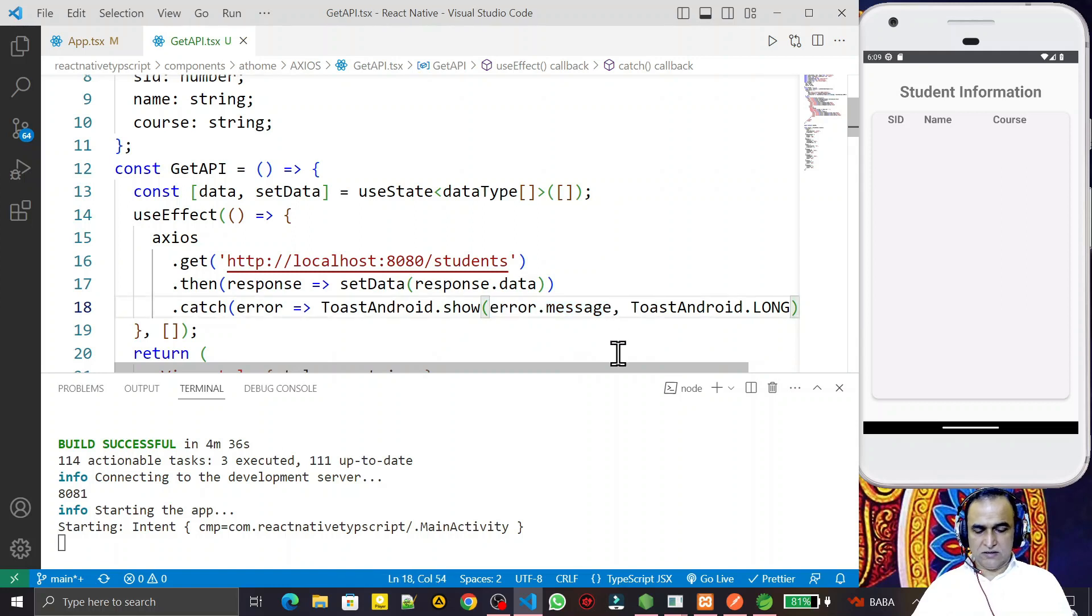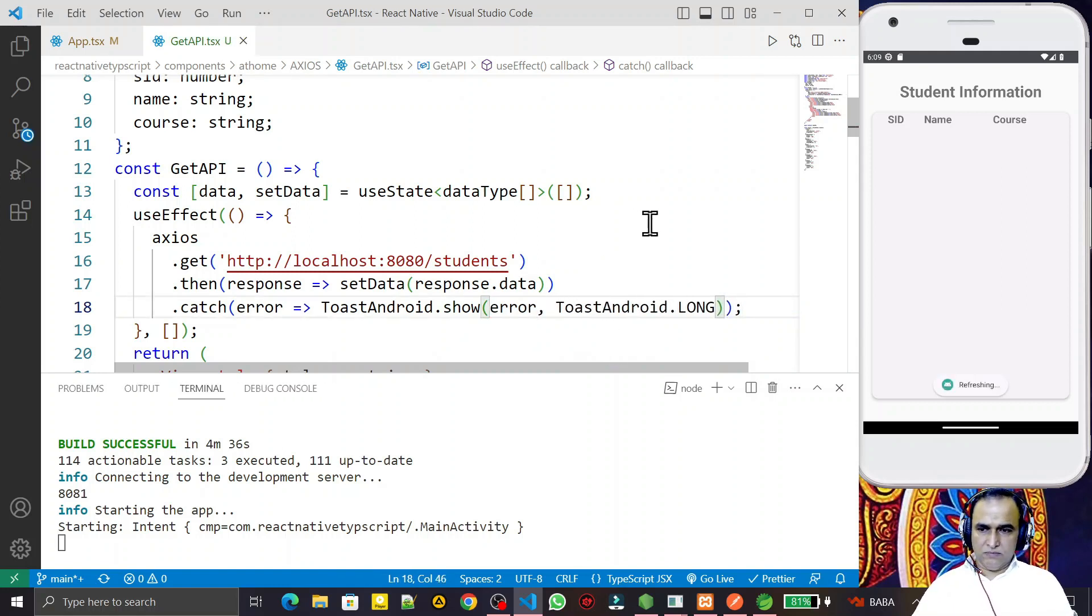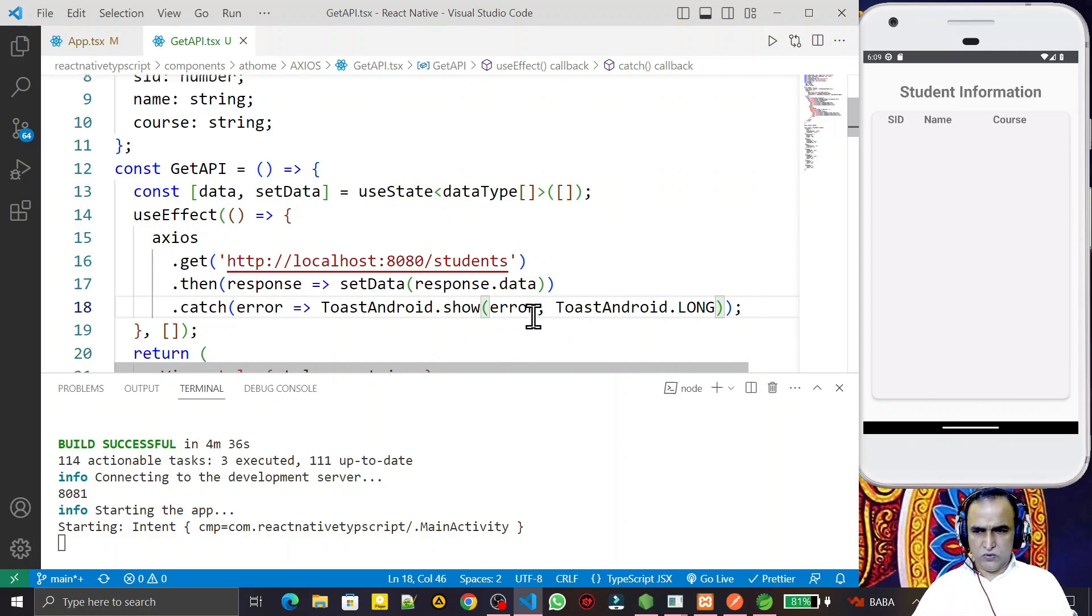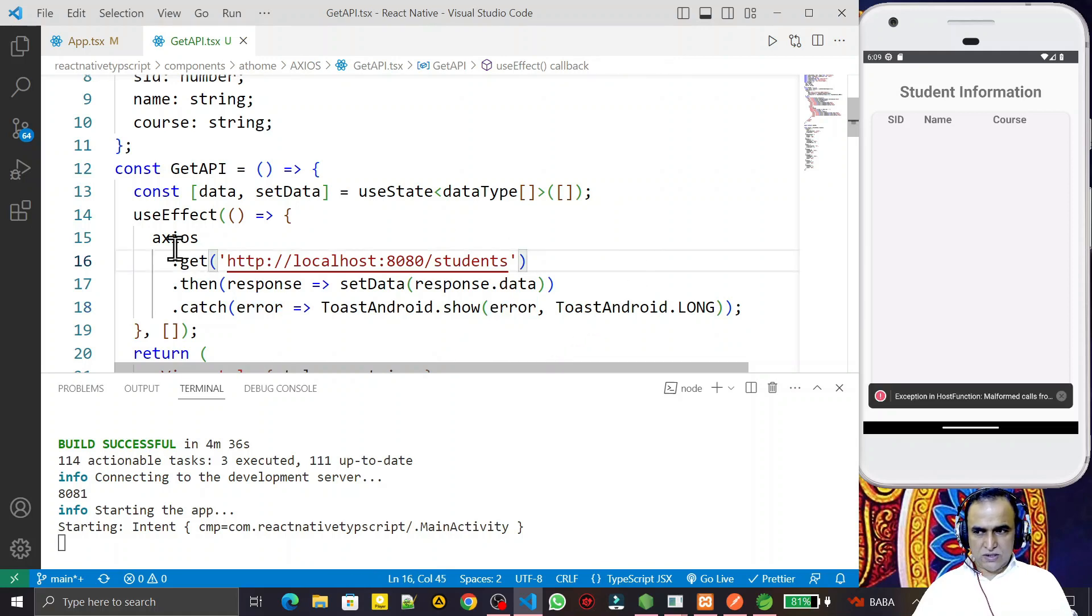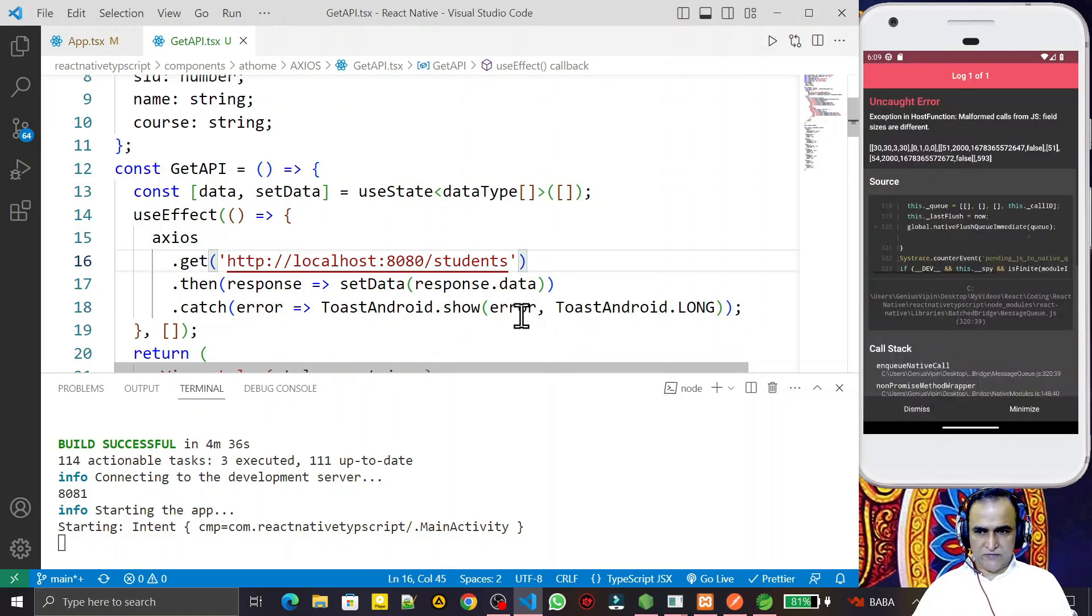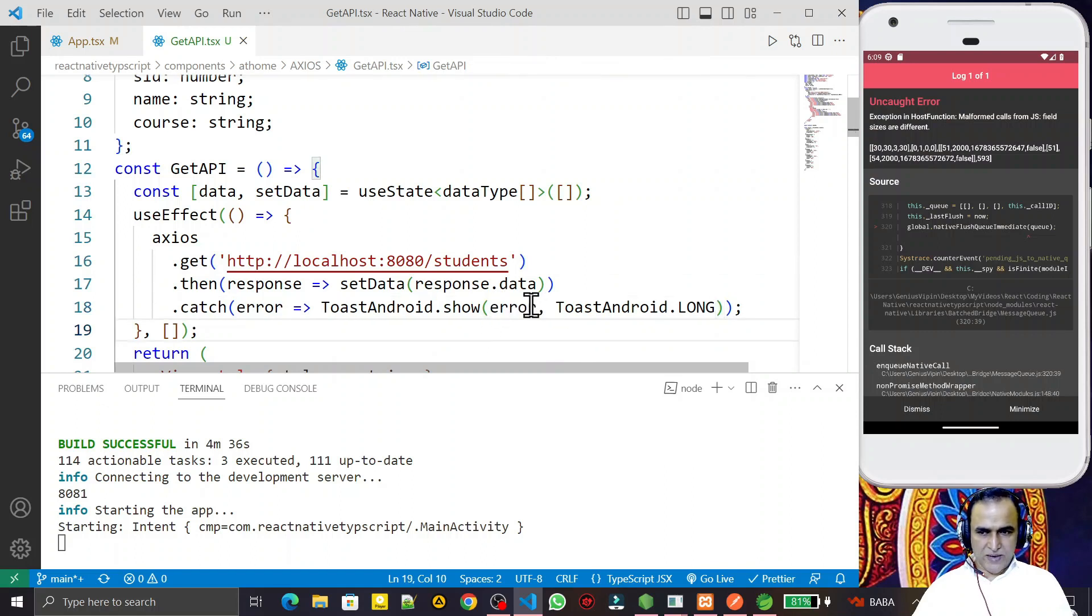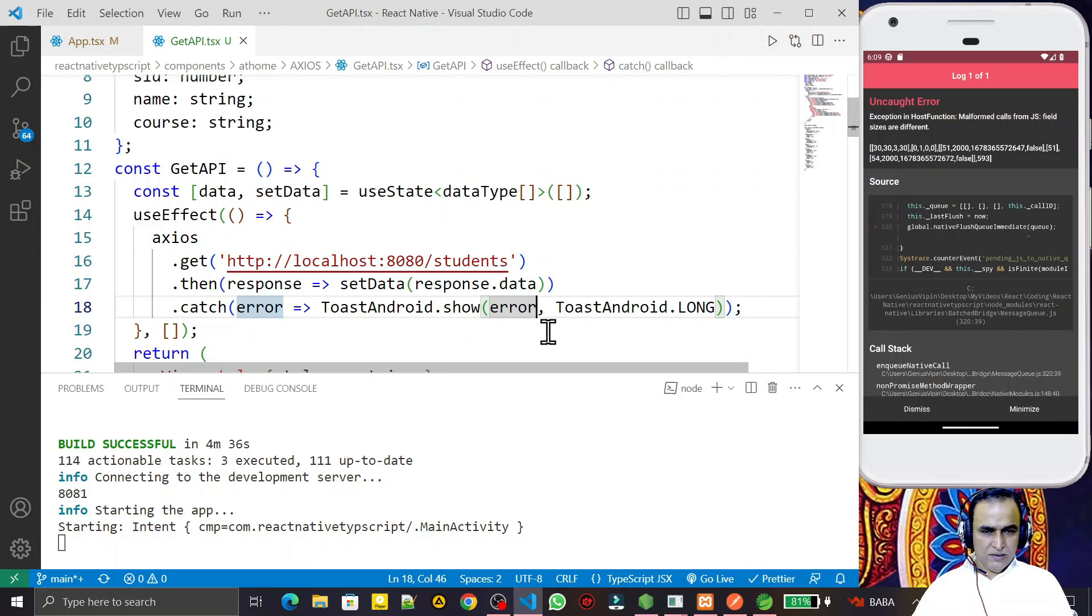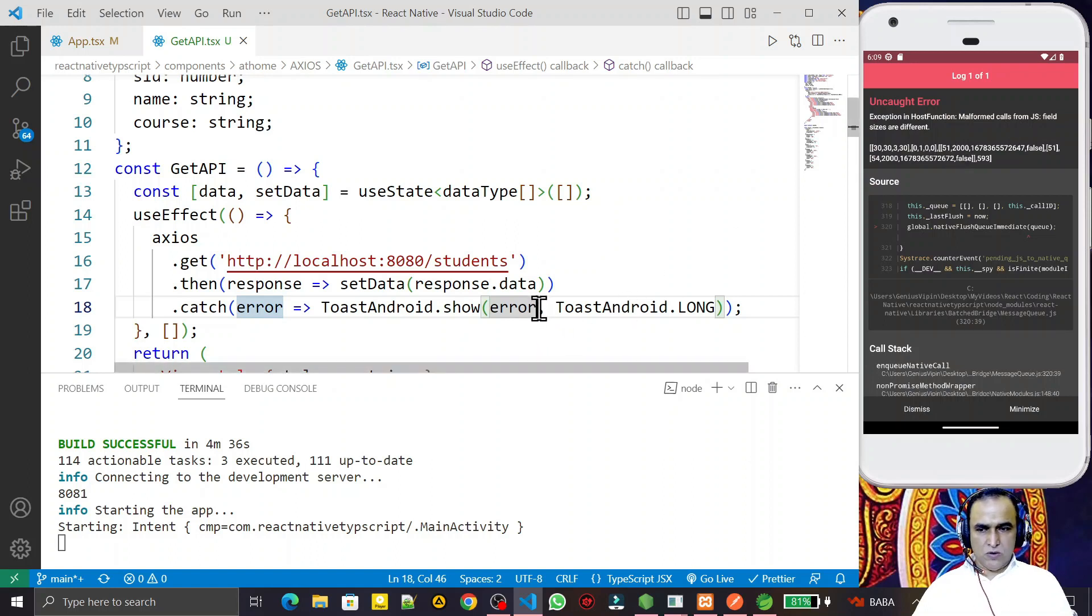Almost 90 percent of the time we use this error object without a message property. But in axios library, we have to use it with error.message. You see, whenever I use this without a message variable, then this error object generates error like malformed calls from JS, field size are different. So always use error.message.